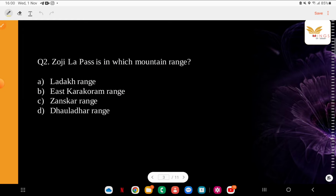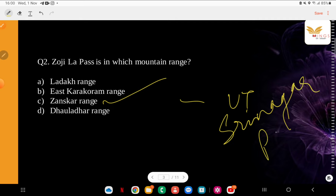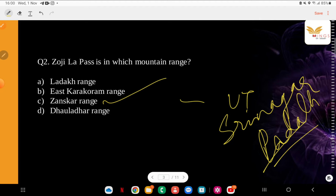Question: Zojila Pass is in which mountain range? Options: Ladakh East, Karakoram, Zanskar, or Dola Dhar. The correct answer is the Zanskar Range. This is in the UT of Ladakh. When we talk about the road route from Srinagar to Ladakh, it passes through this very mountain range — the route goes right through the Zanskar Range.